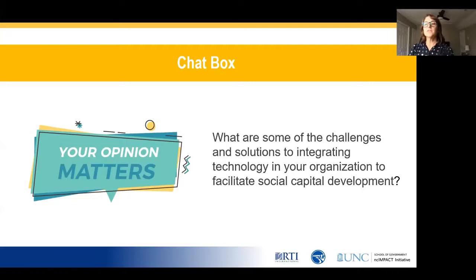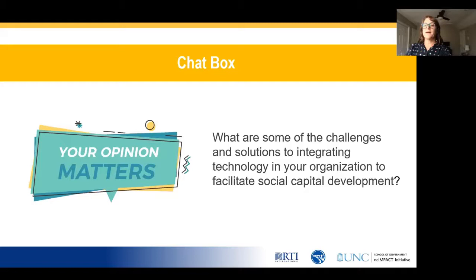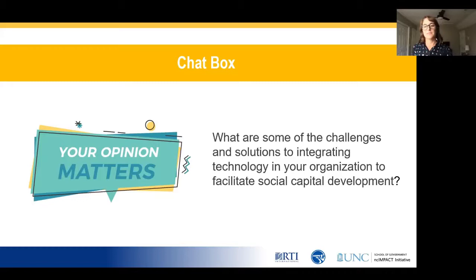Most of the challenges seem to be around access — access to internet, access to devices — and then also what is paired with that, which can also be digital literacy or computer literacy. We're definitely seeing more challenges listed than solutions, but some of the solutions include resourcing possible technology within the community, and Medicaid has free cell phones as well, so just really trying to tap into resources where you can access some devices or better technology to use for social capital.